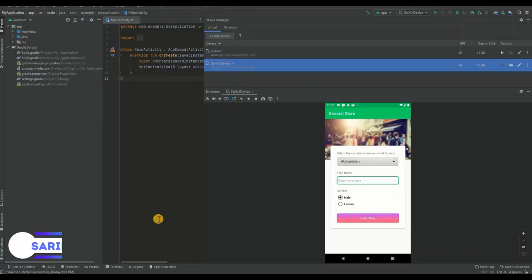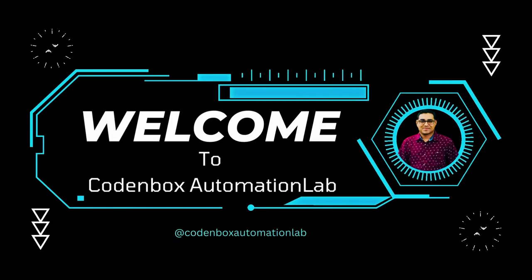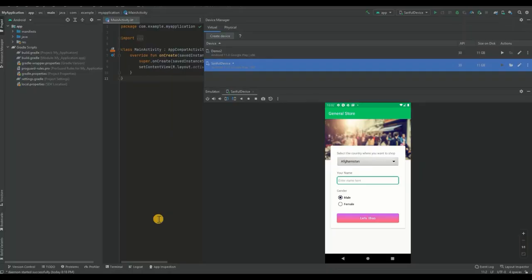Hello everyone, welcome back to Codenbox Automation Lab. This is Sureful. In this lecture we are going to see how to automate a hybrid Android app using Appium. There will be two parts to cover this topic because it's quite a long one, so this is the first part and there will be a second part too.